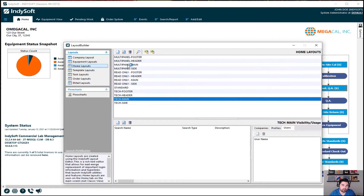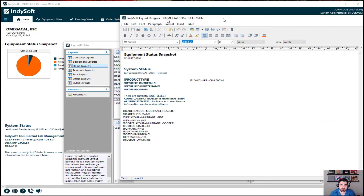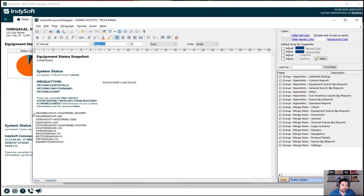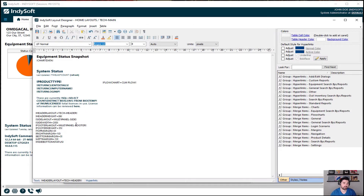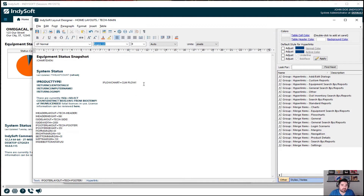So we've created the four layouts. What brings them all together is the tech main. When we open up the tech main that we cloned from multi-panel main, you'll see these merge fields. What we want to do is, instead of pointing to multi-panel header, change it to tech header, tech side, and tech footer.